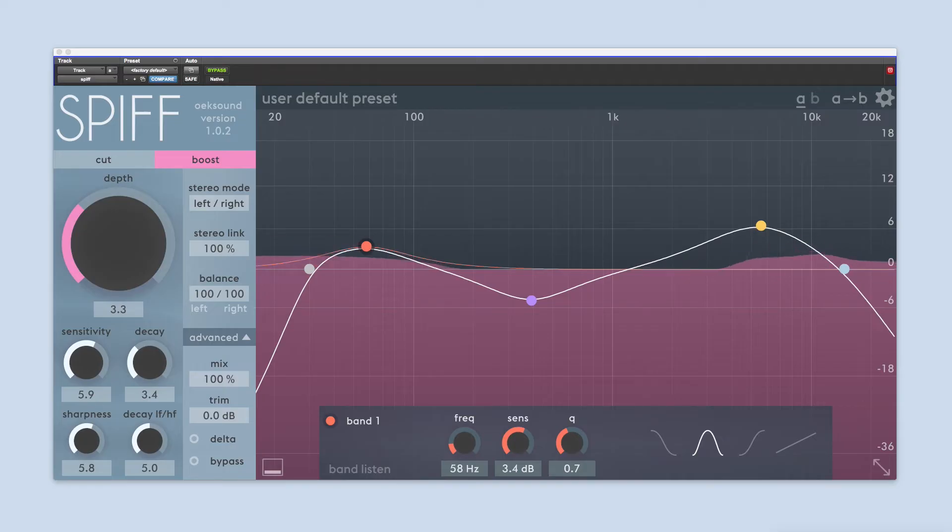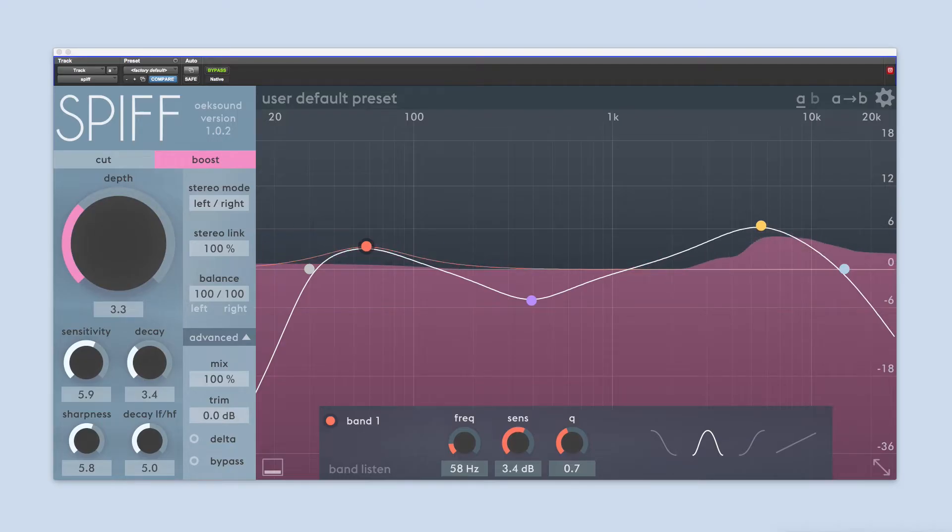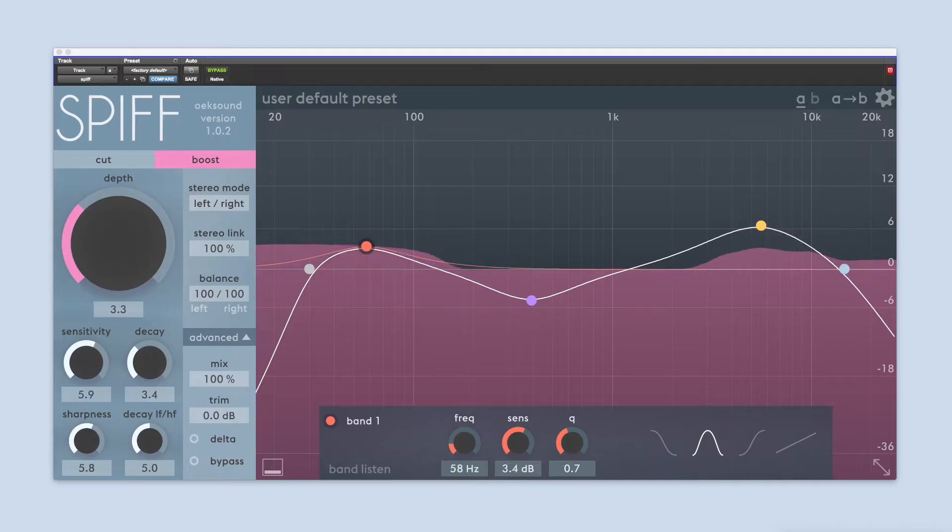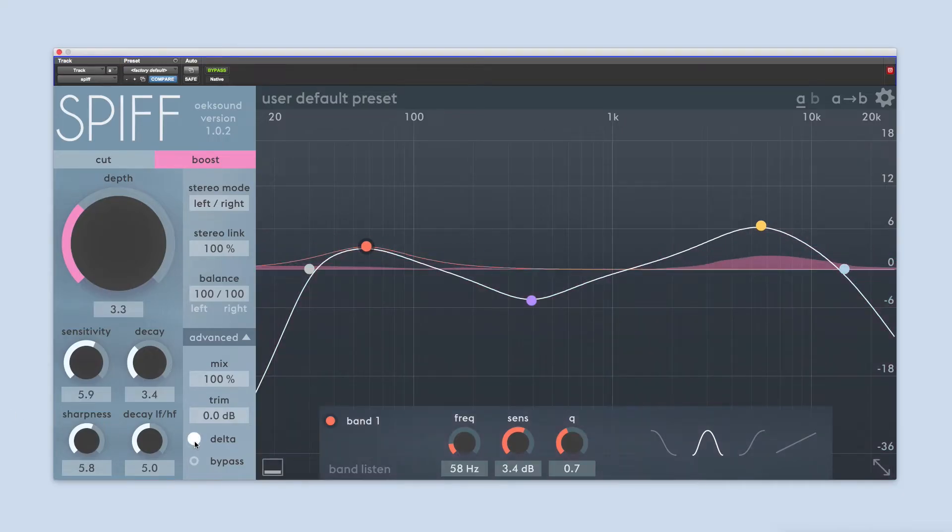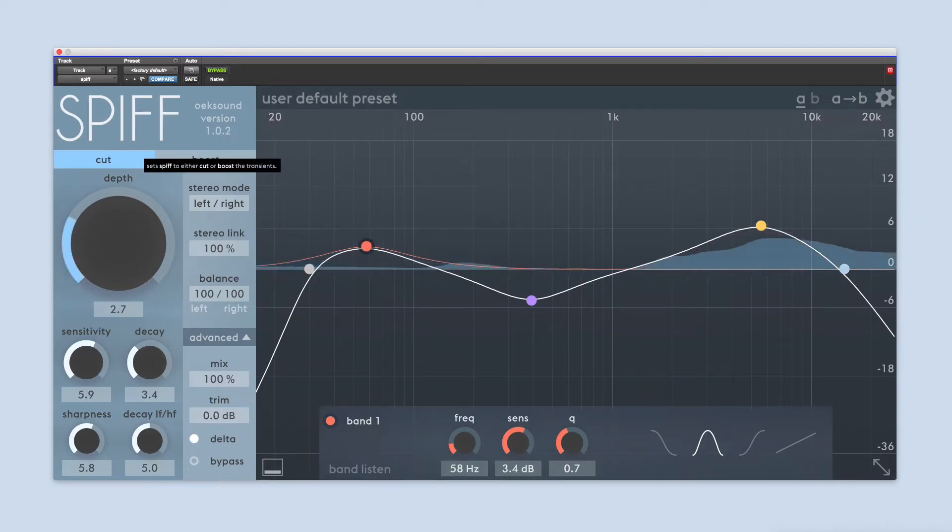What is SPIF? SPIF is an adaptive transient processor that cuts or boosts transients with extreme detail. SPIF analyzes the incoming signal and applies the processing only on the parts of the signal that contain the transient information. This keeps the rest of the signal intact and free from side effects.